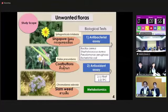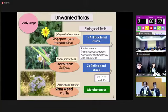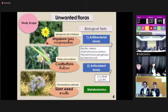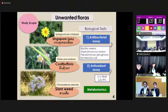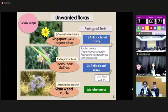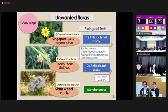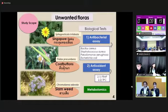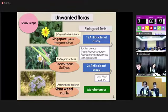We selected three plants from our KKU campus — leaves and flowers of: first, Singapore daisy; second, coat button; and third, cyan wheat. We conducted two biological test methods: first, antibacterial assay using bacteria Bacillus cereus, Staphylococcus aureus, Pseudomonas aeruginosa, and Escherichia coli; and second, antioxidant assay using FRAP and TPC methods. We also used metabolomics to determine bioactive compounds.